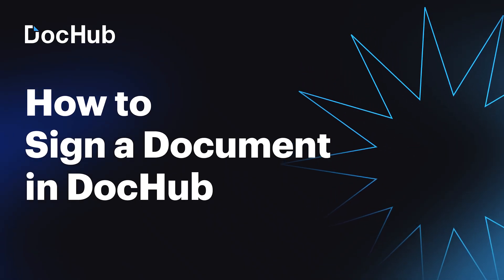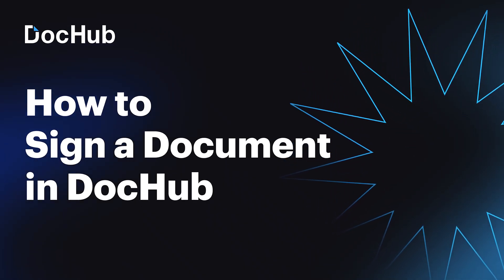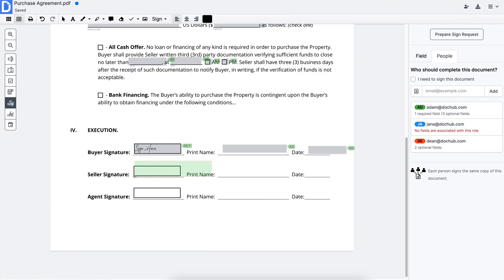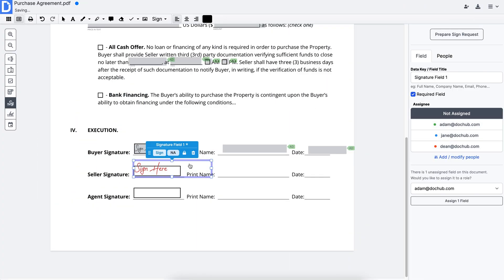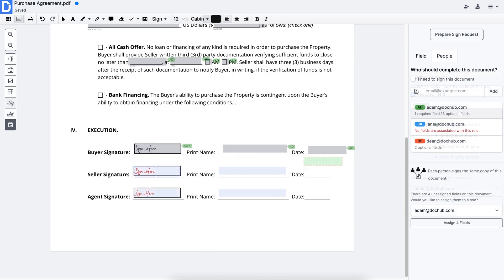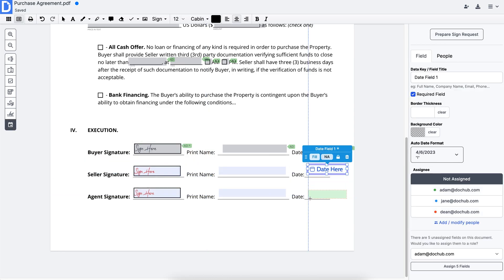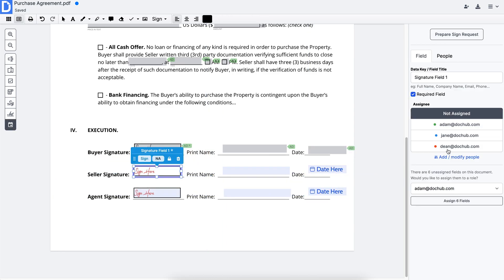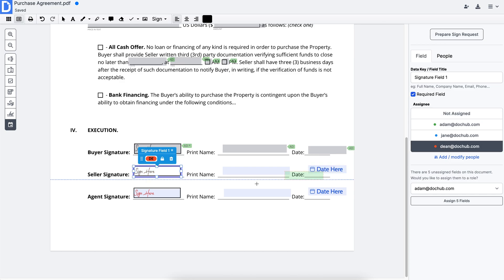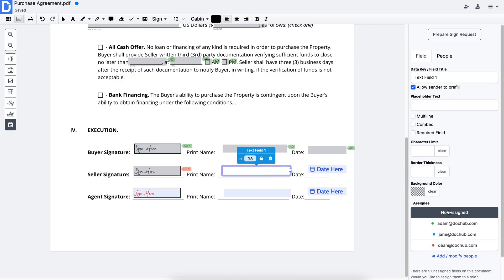With DocHub, you can also collect signatures from others. Start by adding signature, initial, and date fields anywhere on your document. Then, assign recipients to specific fields.